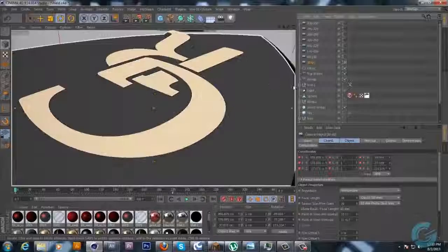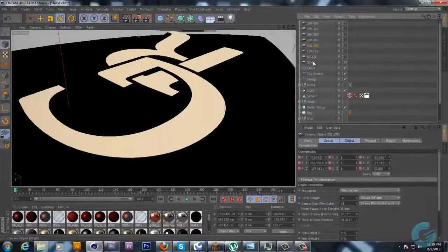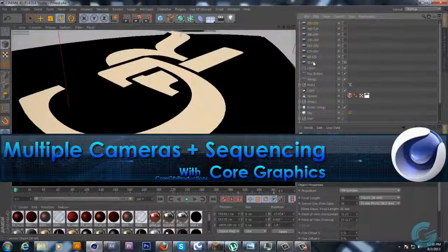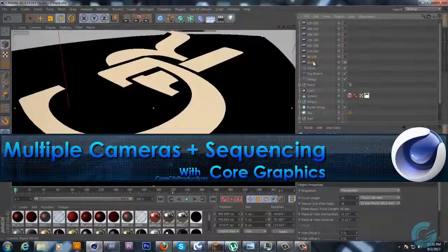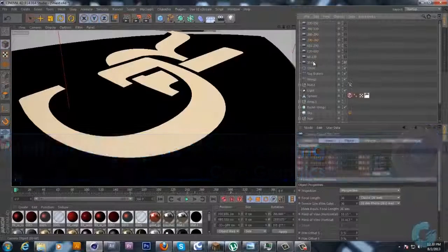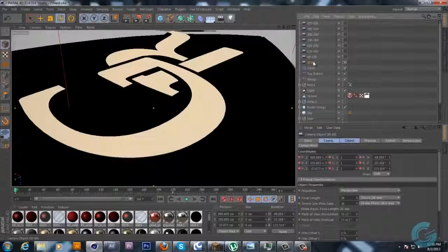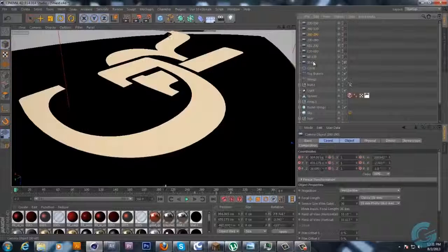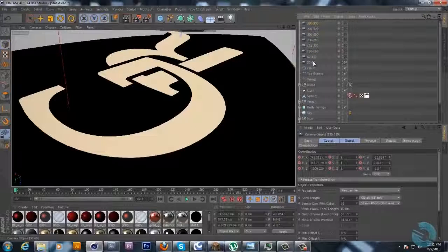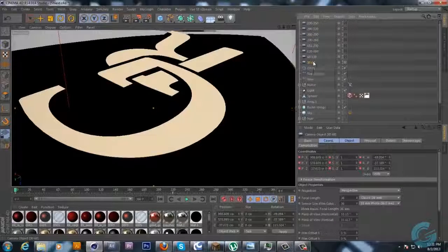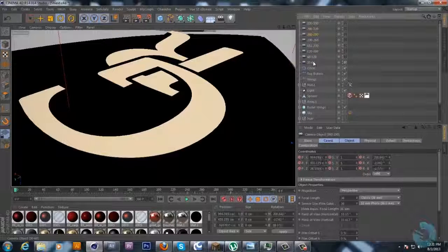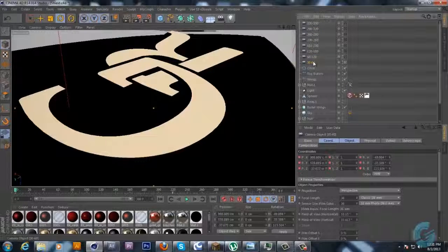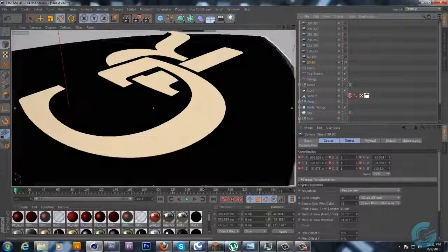As you can see in this project I have a buttload of cameras of different shots that I want in this intro which I have 1, 2, 3, 4, 5, 6, 7, 8 cameras in this intro so you can already imagine that with 8 cameras it's going to be something really nice.